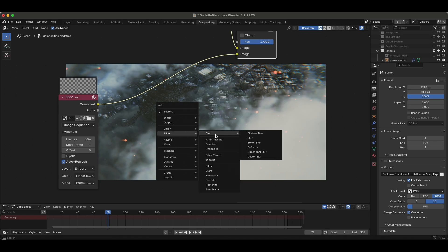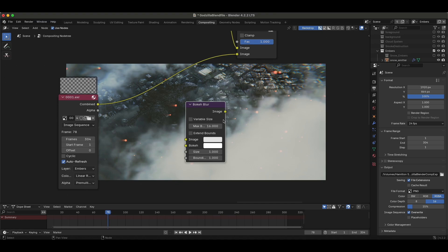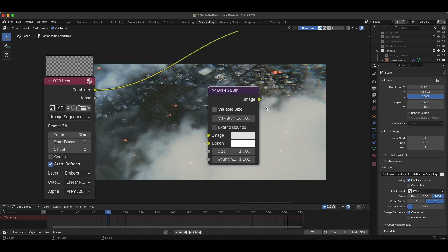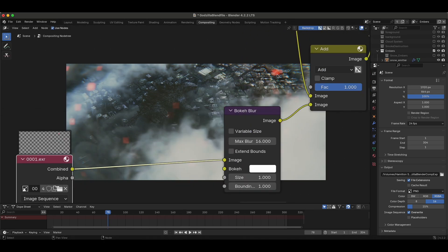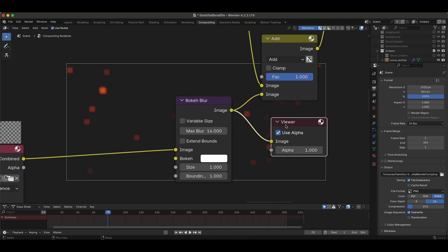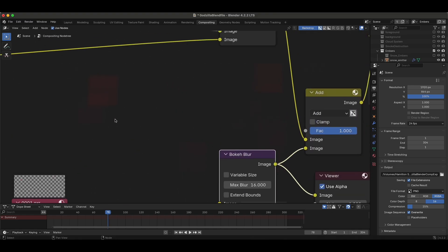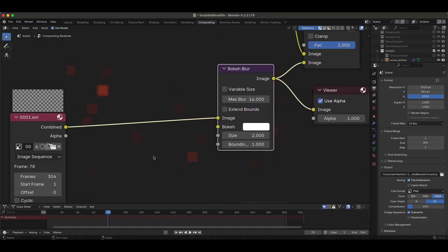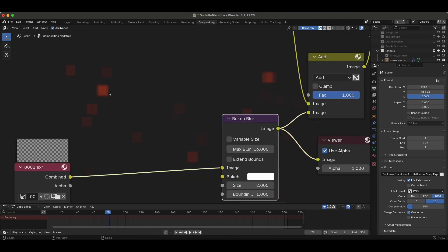I'll press Shift+A, go to Filter > Blur > Bokeh Blur. You'll notice there are a lot of different blurs to choose from, but this is the one that lets you use a custom kernel image to drive how the bokeh blur looks. I'll drag this in here, and right off the bat we have some nice bokeh blur on our embers. You can change the size of the blur with the float value — if I increase that a lot it's much bigger. Around two is probably what we want, but right now this bokeh blur is blurring our embers into little squares, and using a lens kernel is going to allow you to adjust the shape and detail in those blurred embers.